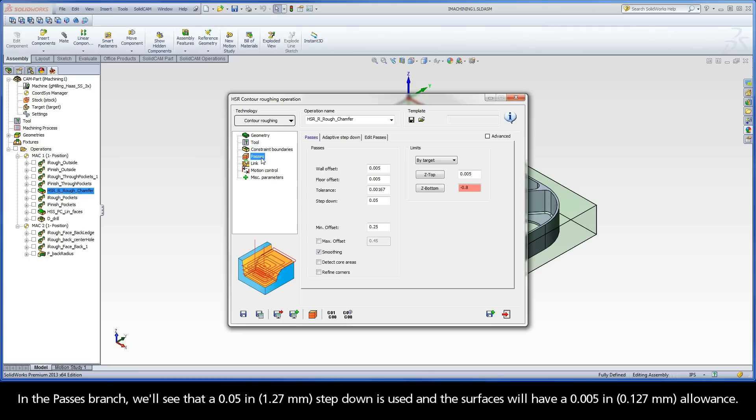In the Passes branch, we'll see that a 50 thou step-down is used and the surfaces will have a 5 thou allowance.